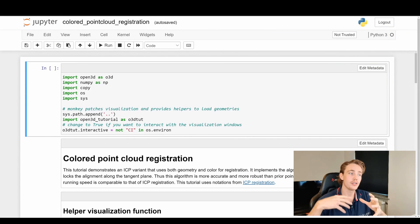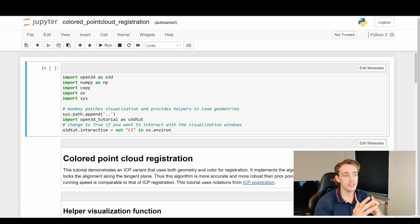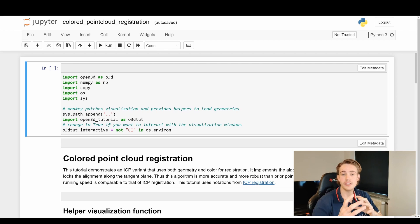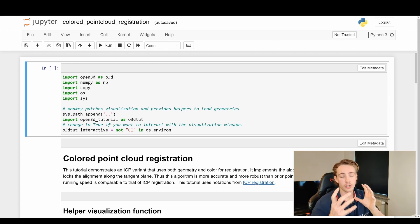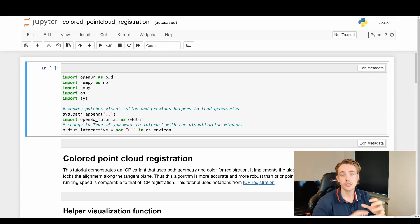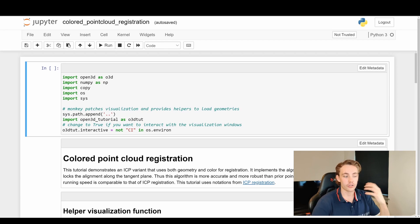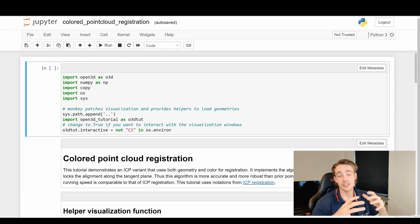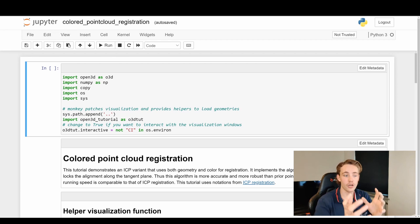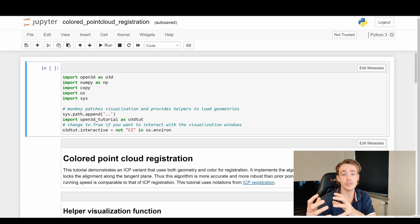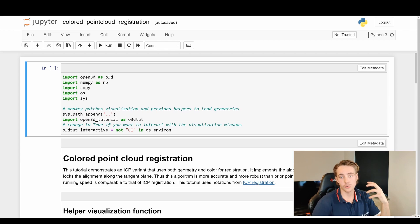Right now we'll jump straight into the code and do point cloud registration with both the x, y, z coordinates and the colors. We actually have more information to do global registration on, so our results will be better than just using global registration or ICP to refine a global registration. If we already have a good initial guess of the transformation from one point cloud to the other, we can directly use ICP, but if we don't, we use global registration first.